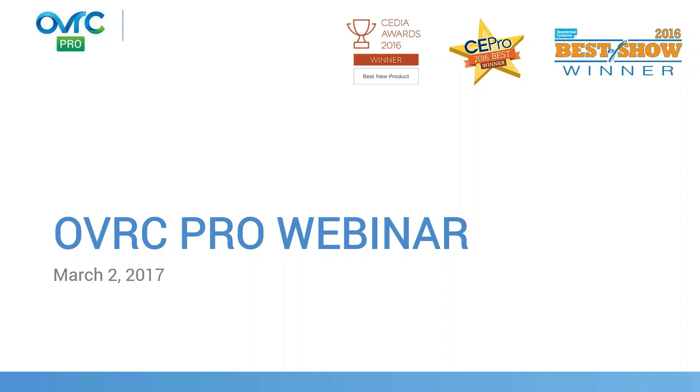Hey, everybody. This is Kenny. Thanks for joining this webinar today. We're here to talk about an introductory overview of OverseerPro.